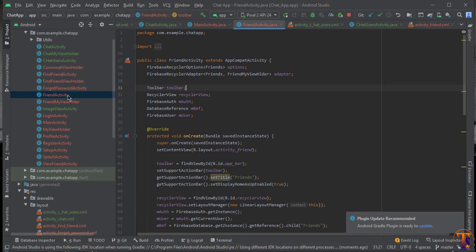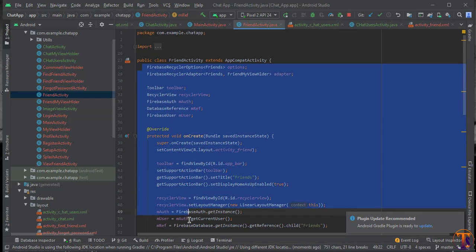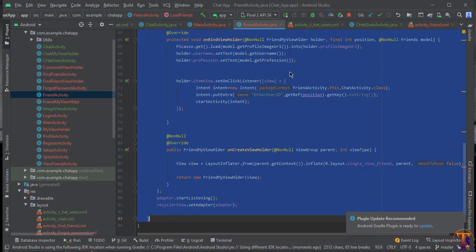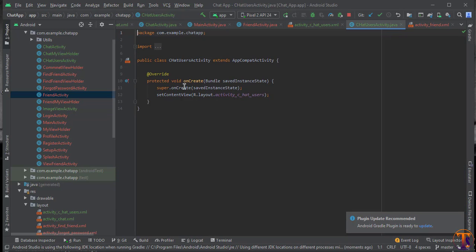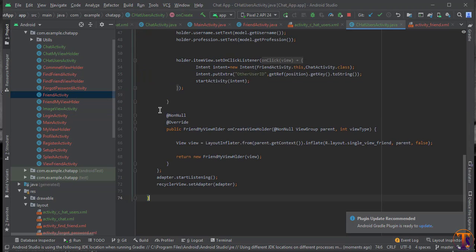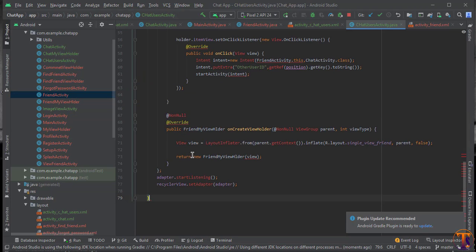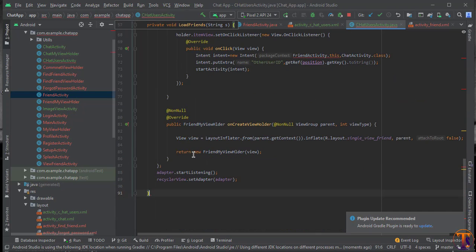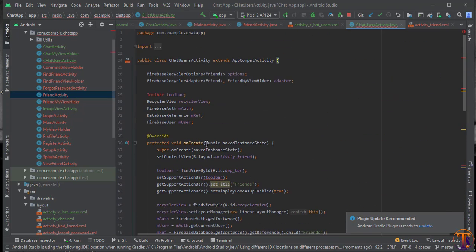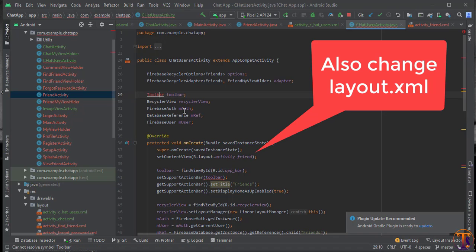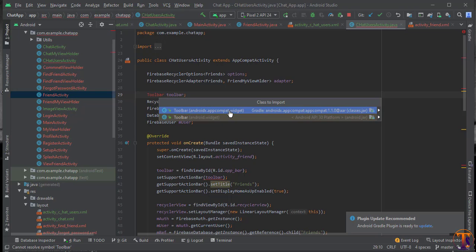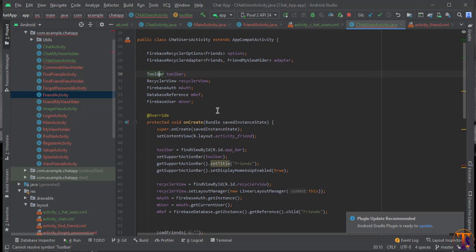Now go to our Java file — here we have the Friend Activity. We will copy all the code from this activity, then go to ChatUsersActivity and paste that code. Now we have to import a few classes, so press Alt+Enter and select the appropriate option.